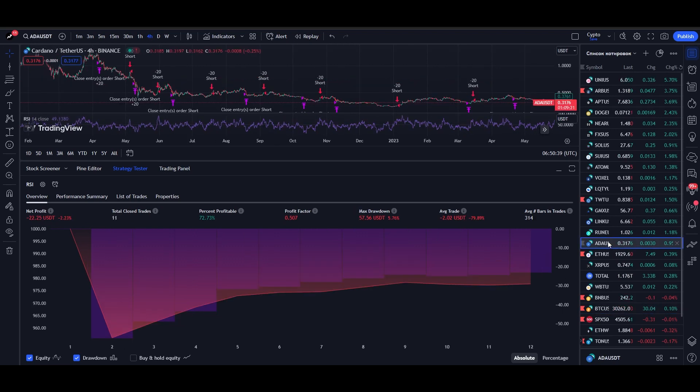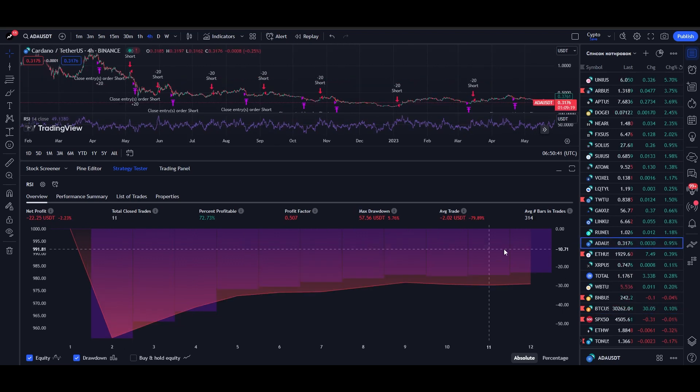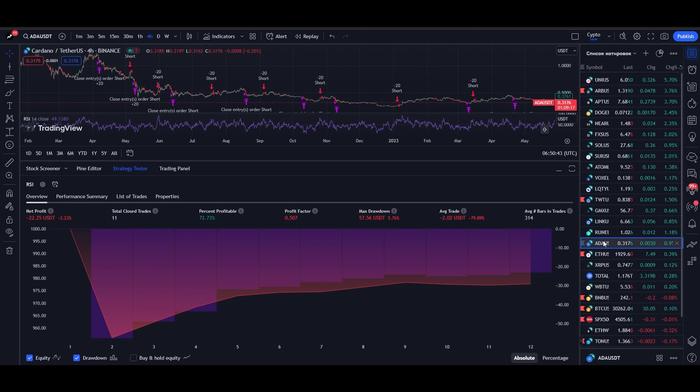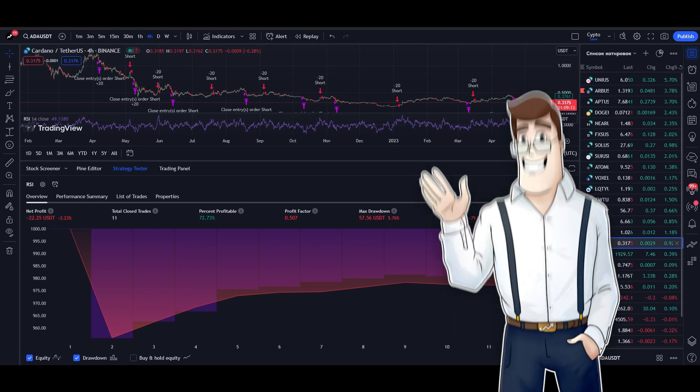For Cardano and Ripple, perhaps a trend strategy for long instead of short would be appropriate. Just change the strategy parameters in ChatGPT and test it.